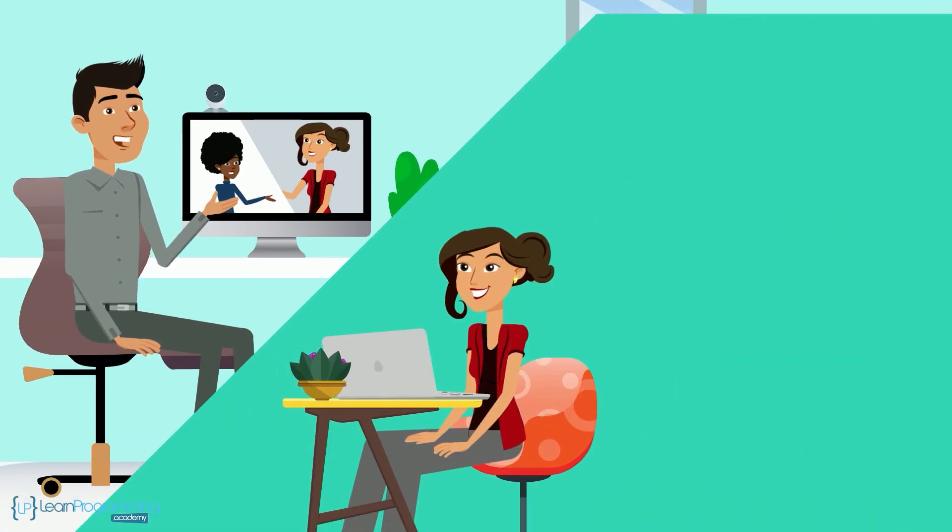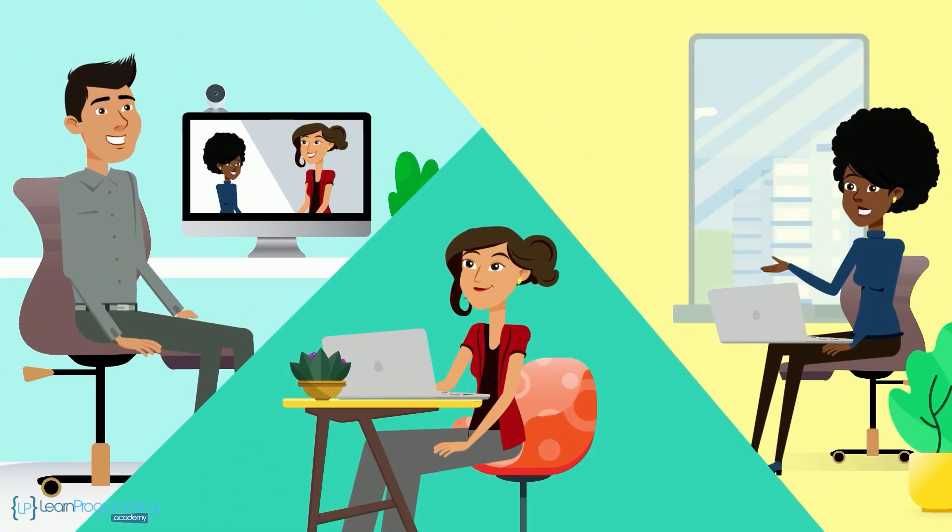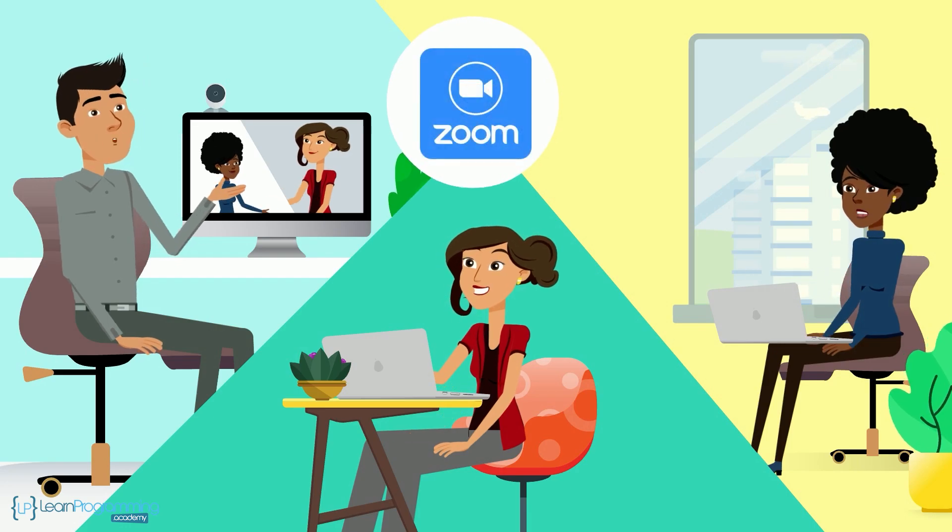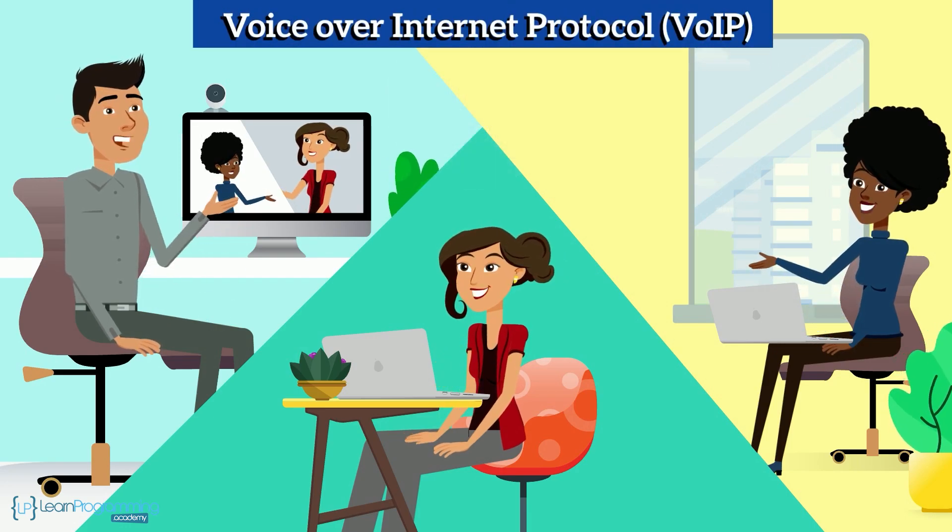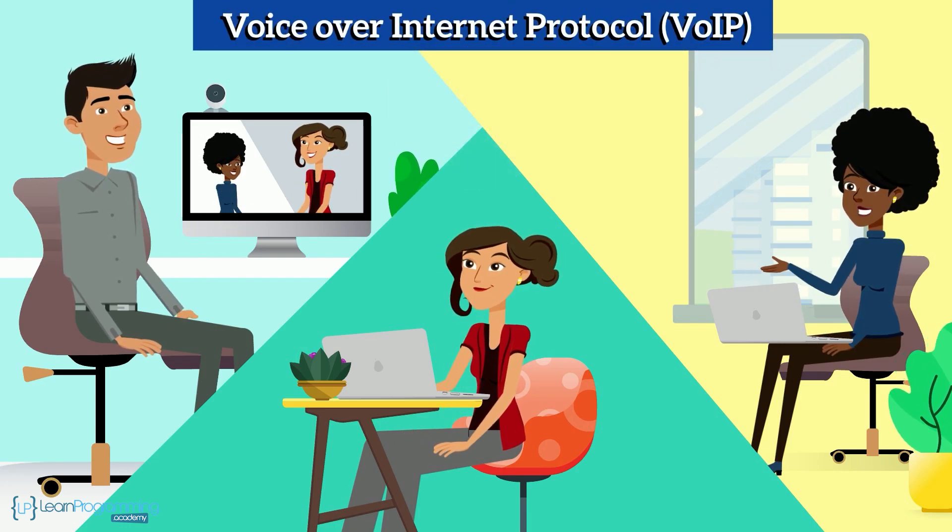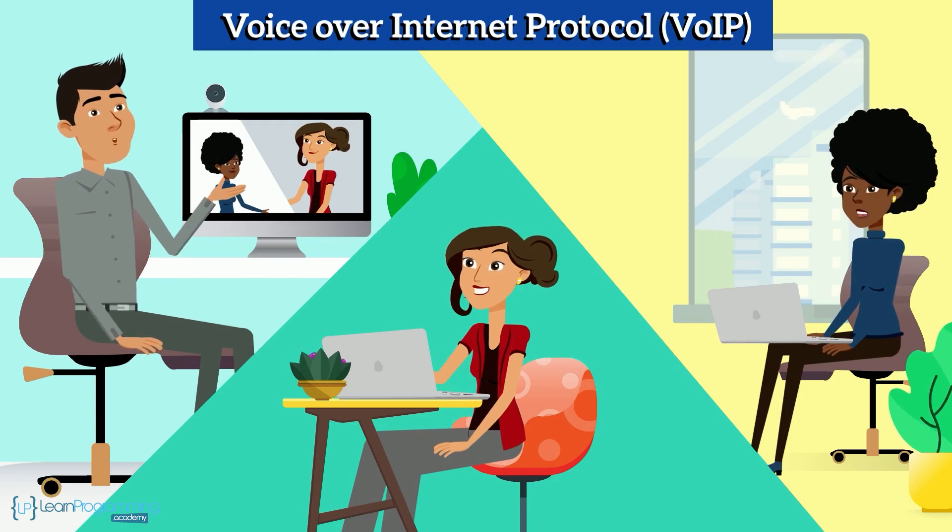People everywhere now use voice conversations across the internet with applications like Skype, Zoom and others. These applications use voice over internet protocol, VoIP, to transmit and receive audio signals.